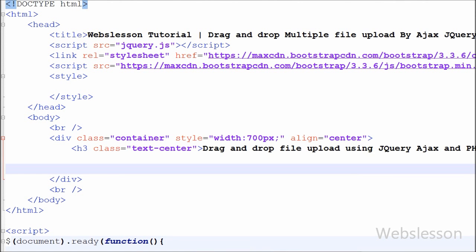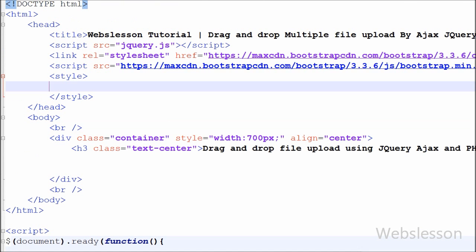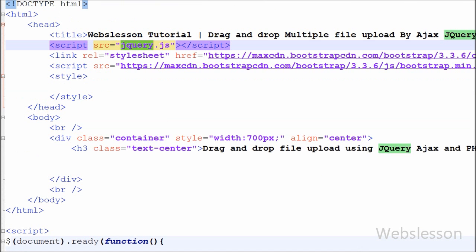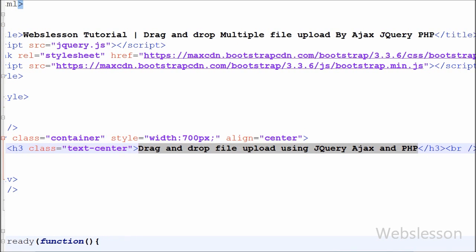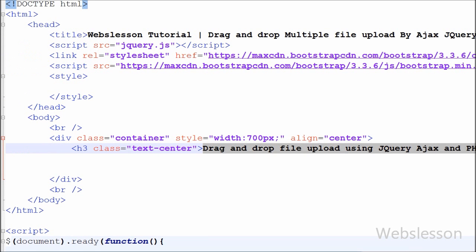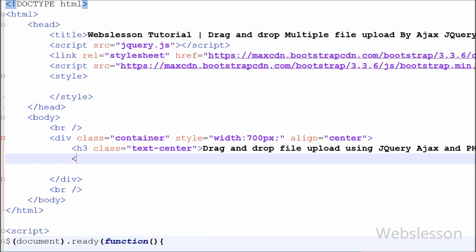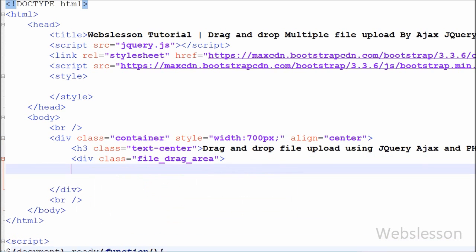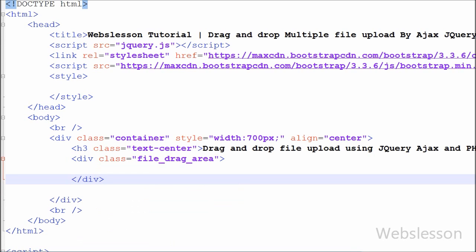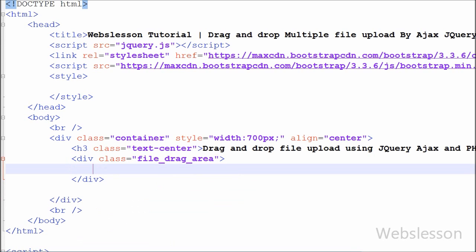Now I have started writing code. This is my simple index.php page. On this page I have used the jQuery JavaScript library for uploading multiple files on drag and drop jQuery events. First I have created one division tag with the class name 'file-drag-area' with text 'Drop files here', then closed the division tag. The user will drag and drop images or files onto this division tag.